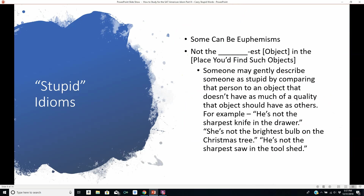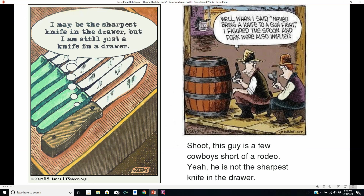And now stupid idioms. You're not the blankest object in the place where you'd find such objects. For example: 'He's not the sharpest knife in the drawer' — so he's kind of dull, not as sharp as other people. 'She's not the brightest bulb on the Christmas tree' — not quite as bright as the others. 'He's not the sharpest saw in the tool shed.' There's also a cartoon: 'I may be the sharpest knife in the drawer, but I'm still just a knife in a drawer.' And: 'This guy's a few cowboys short of a rodeo — he's not the sharpest knife in the drawer.' When someone said never bring a knife to a gunfight, I figured the spoon and fork were also implied.